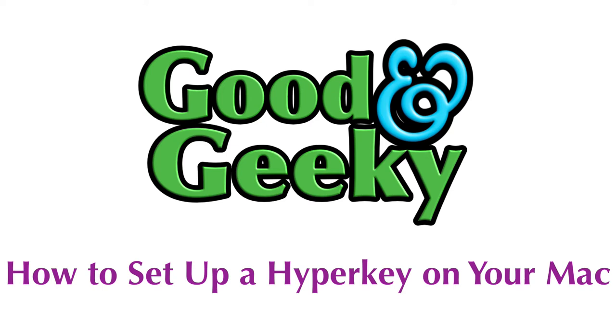Hello there, this is Dave Allen for Good and Geeky. Today I want to show you how to set up a hyperkey on your Mac.